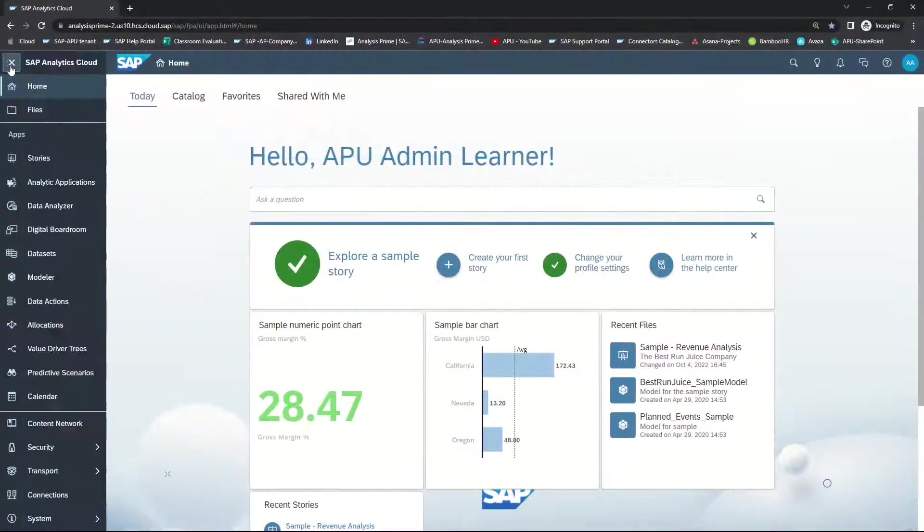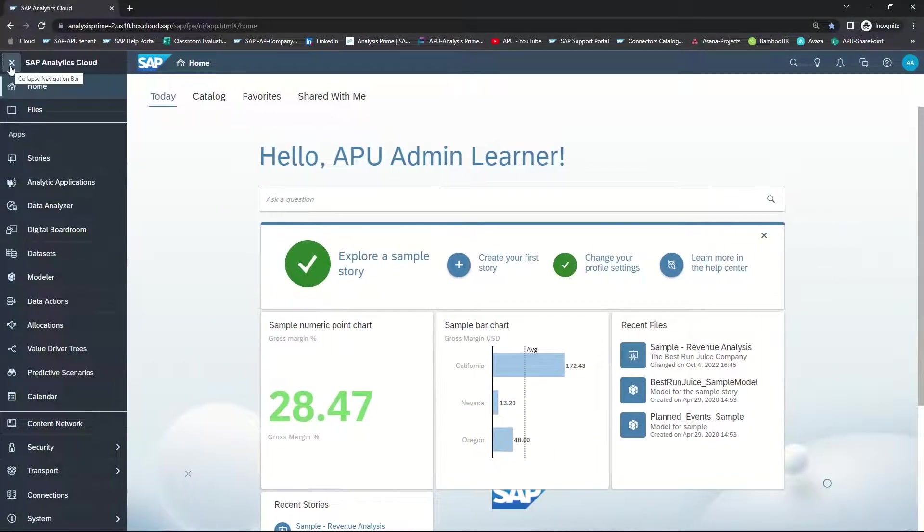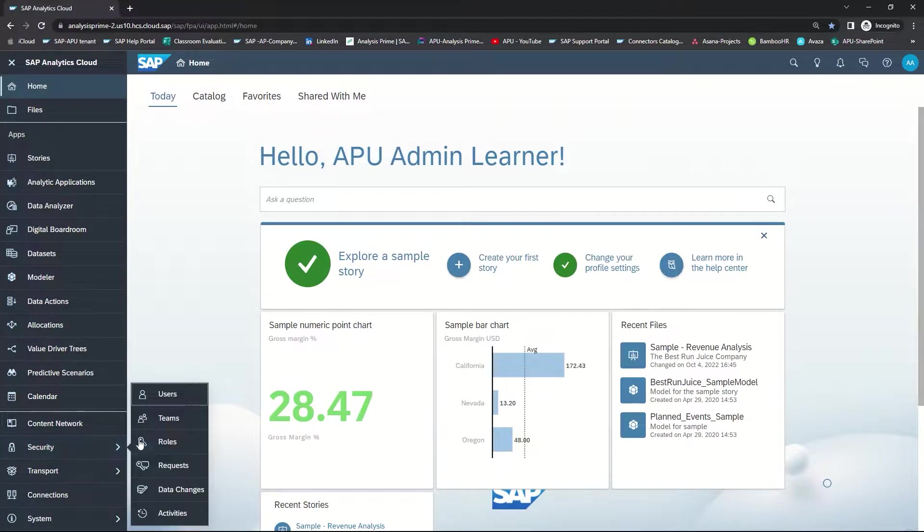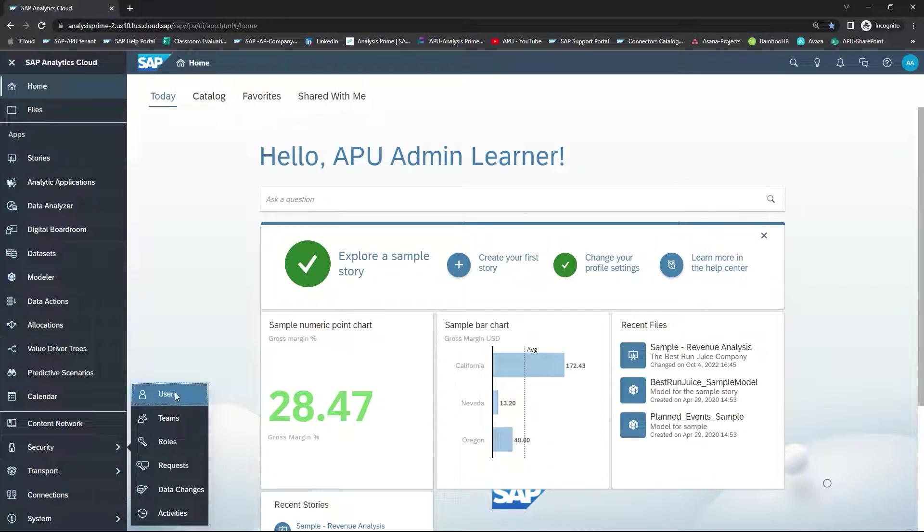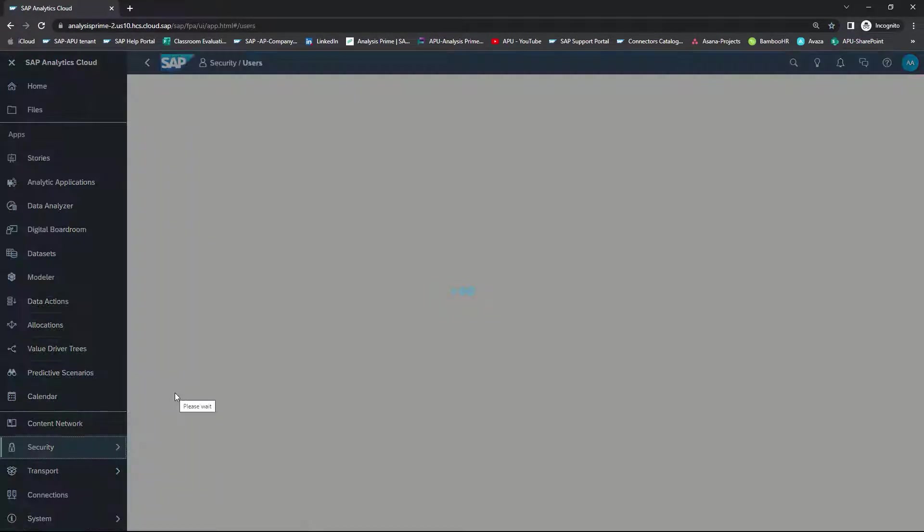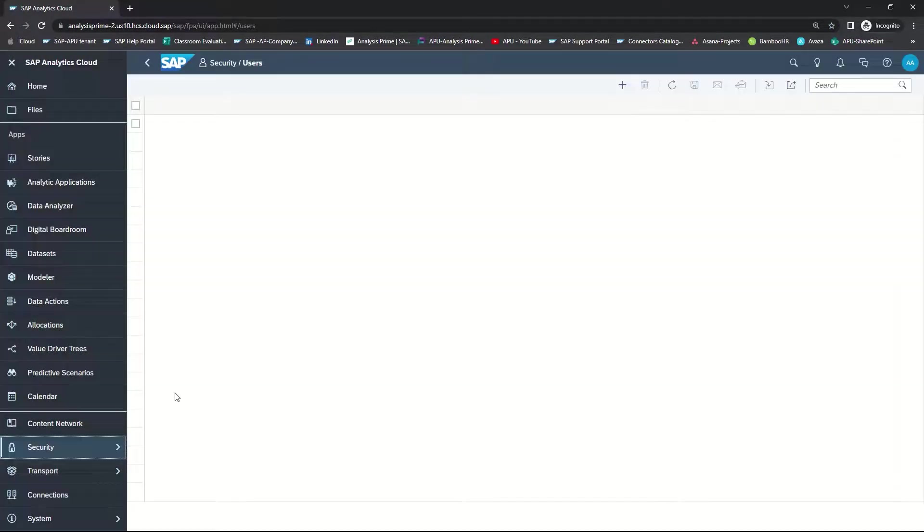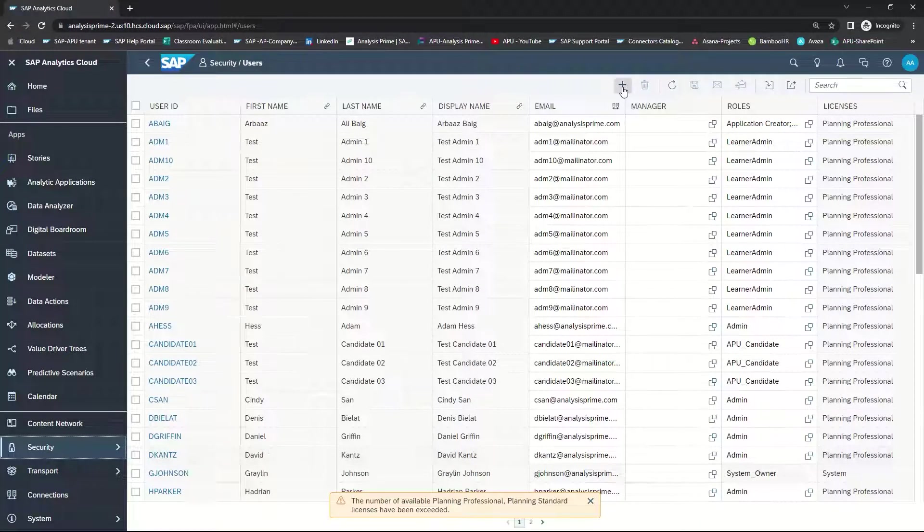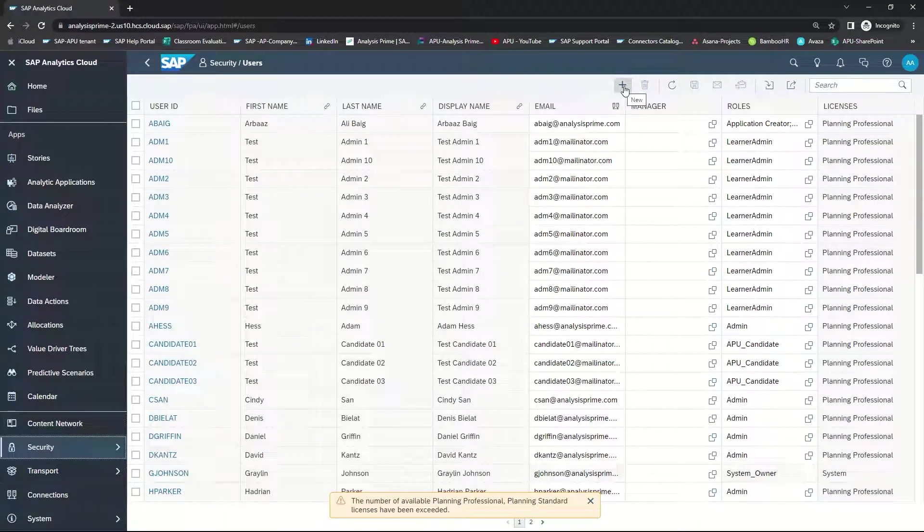From the navigation bar, you'll want to select Security, and then Users. In the tab, you will want to select Add a New User.